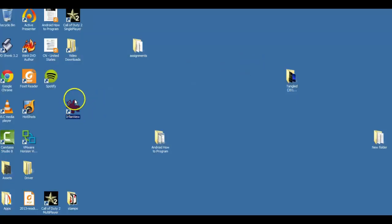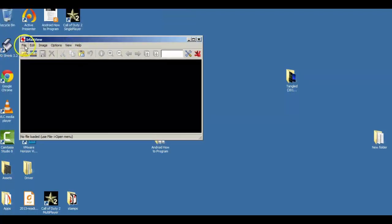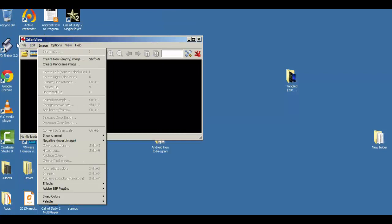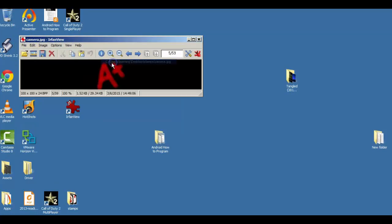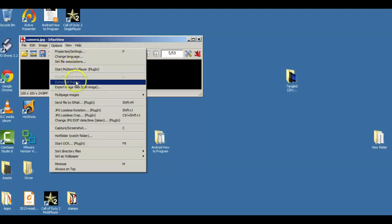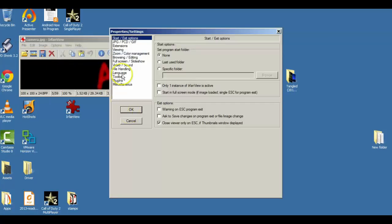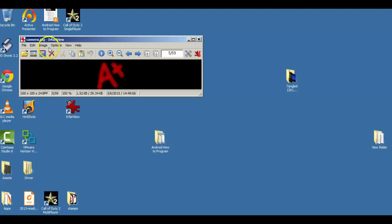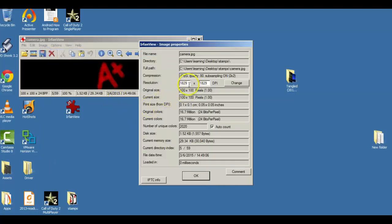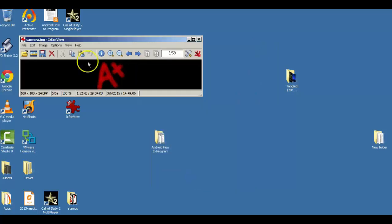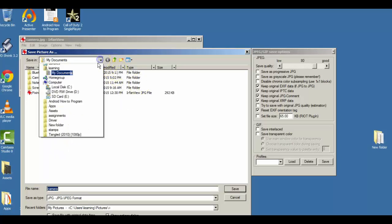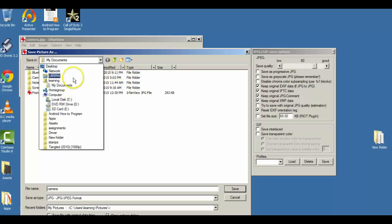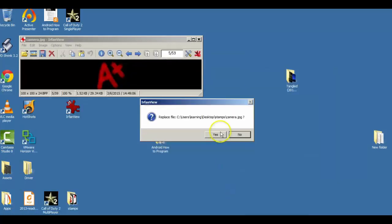So let's go back. Open IrfanView. File. Open Recent. There's my stamp. Image, Information. No, I didn't save it. So it's 500. Change. OK. Now save it. So we want to save this back over the old one. So that would be under Stamps. Save. Yes.